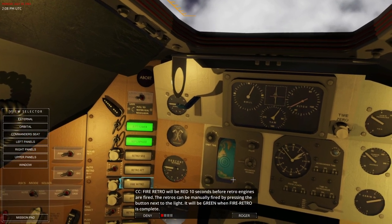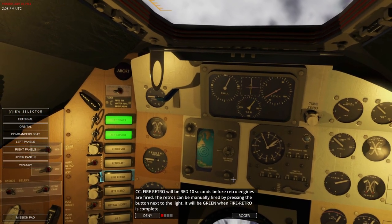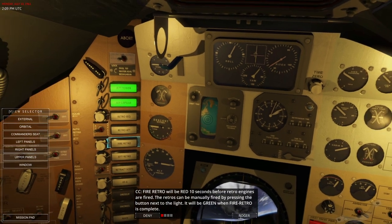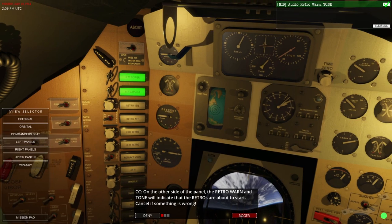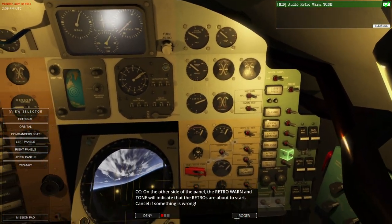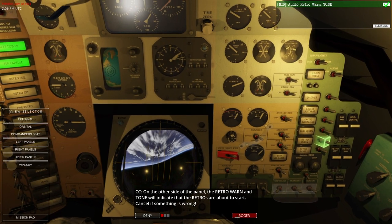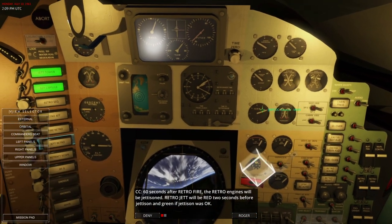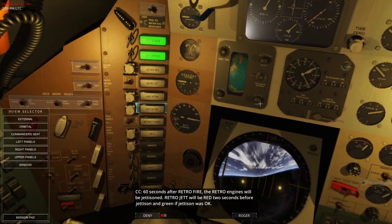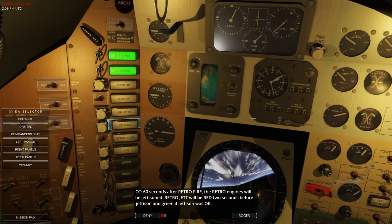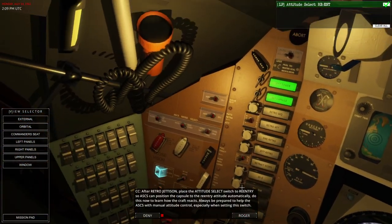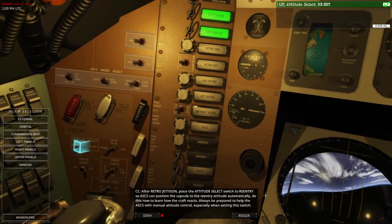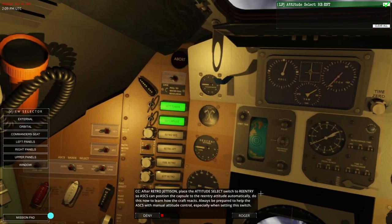The retro delay switch in norm means the retro fire sequence will start 30 seconds after the retro sequence illumination, or instantly if on INST. The retro attitude indicator shows you're in the correct attitude required for automatic retro fire — it will not fire automatically if the capsule is outside the range of retro attitude. Red means outside the correct attitude, green means inside. The retro attitude switch can bypass the retro attitude requirement, useful if there are malfunctions in the gyros or ASCS systems. Fire retro will illuminate red 10 seconds before retro engines fire; the retros can also be fired manually. 60 seconds after retro fire, the retro engines will be jettisoned — retro jet will be red 2 seconds before jettison and green if okay.